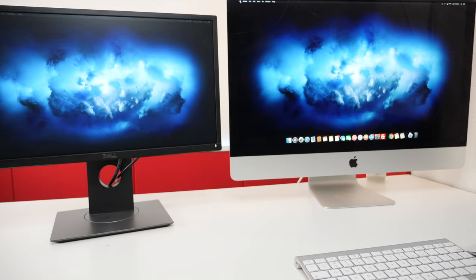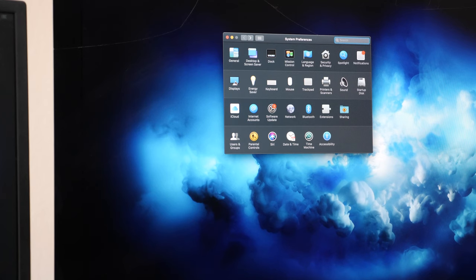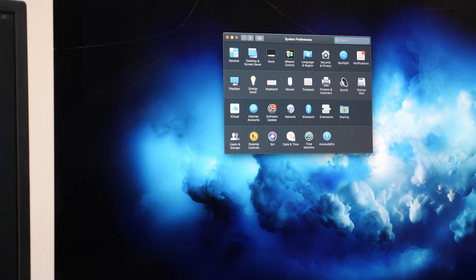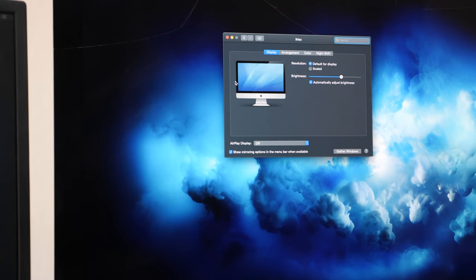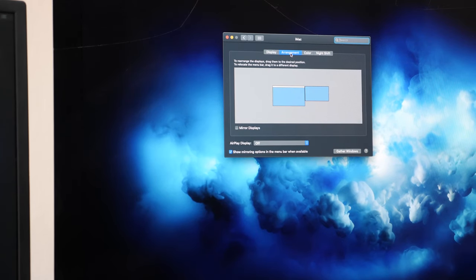Go to the Apple logo in the corner and then go down to System Preferences. Click on Displays, and then click on Arrangements.